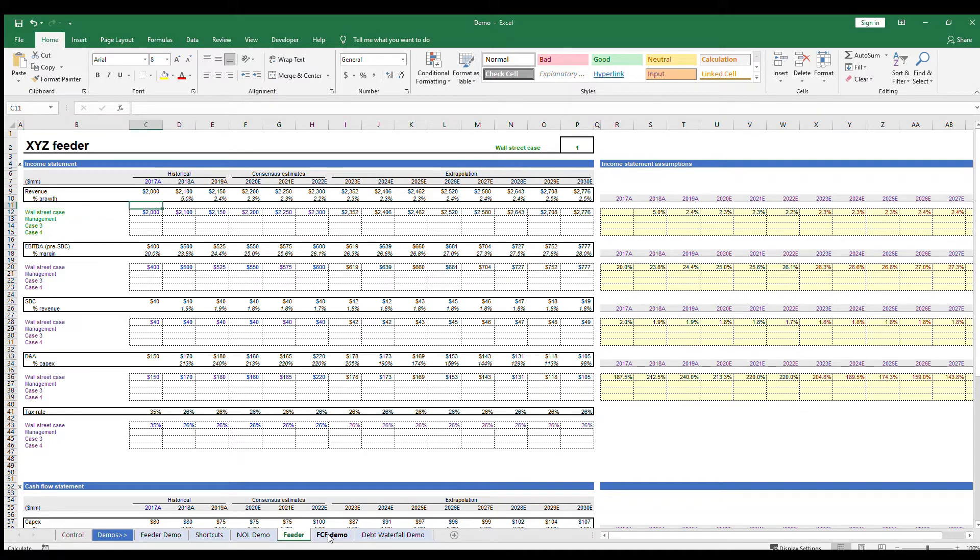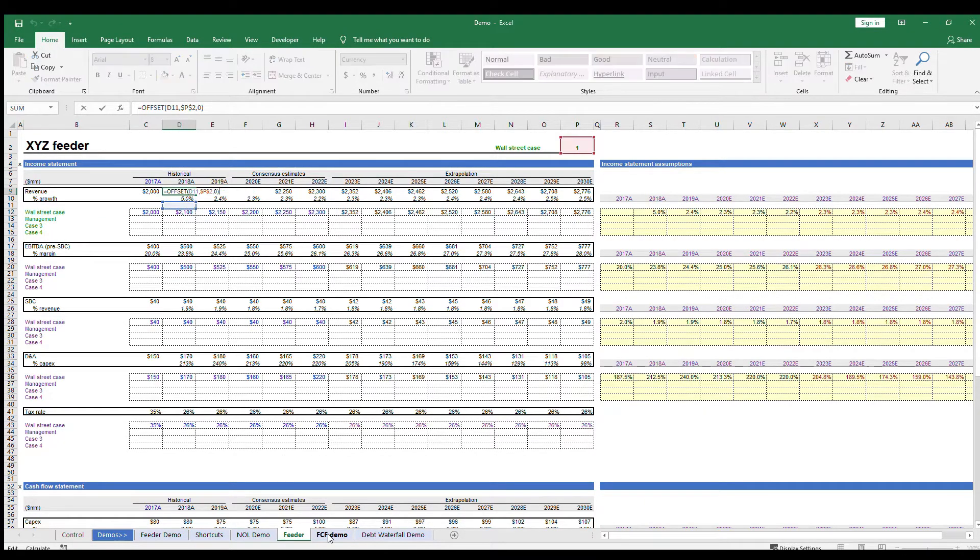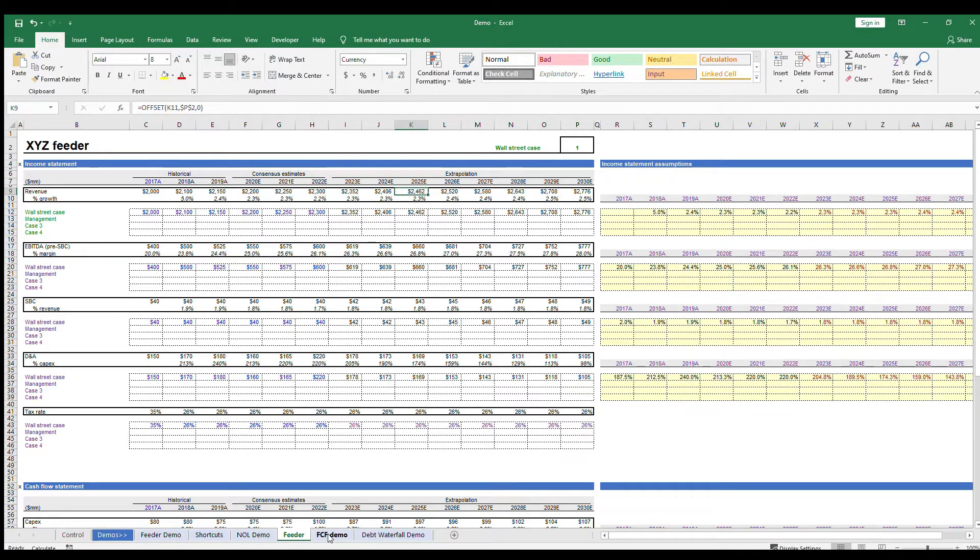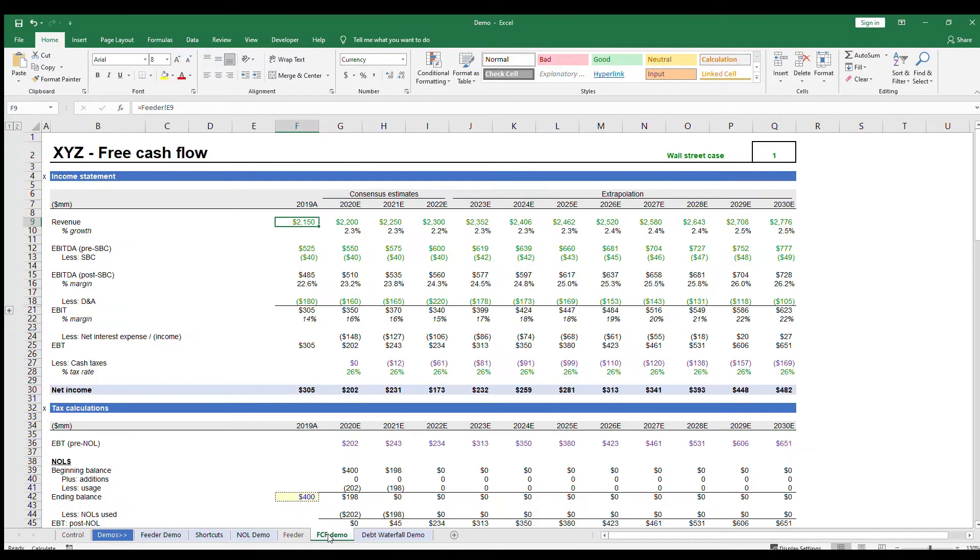The easiest way to do this is by using a feeder tab, where you link up your cases and then have one active case that you can toggle using a switch. I'd recommend watching our feeder tab video here, in case you are unsure how to do this, or if you need a refresher.